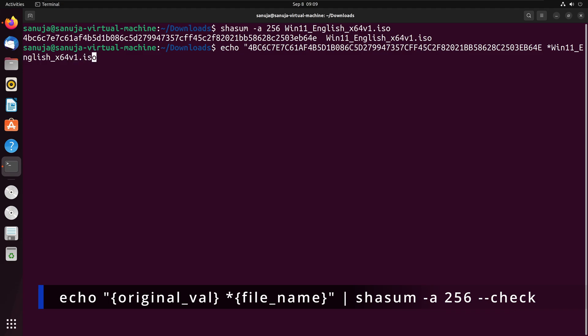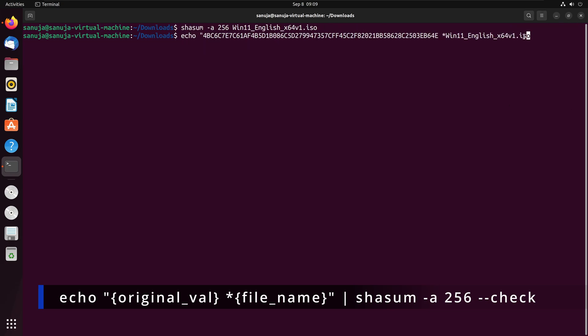Basically, you have type echo and you're going to paste that value that you copied from the site and you're going to enter the name of the file. Win11 english underscore x64 v1 dot iso for me, but for whatever the file you are checking.